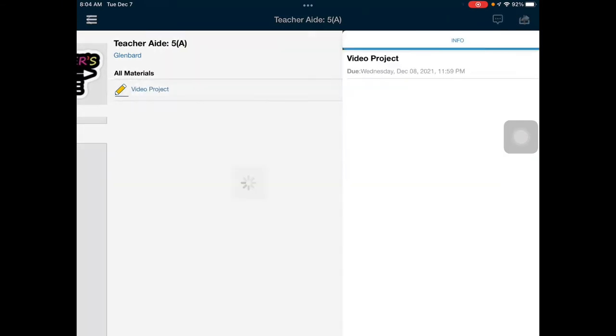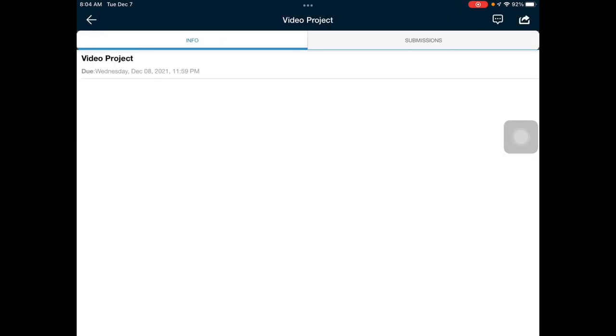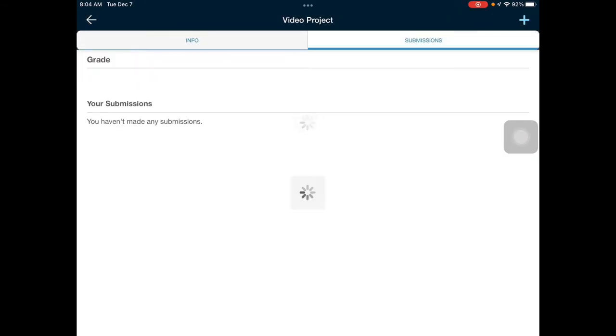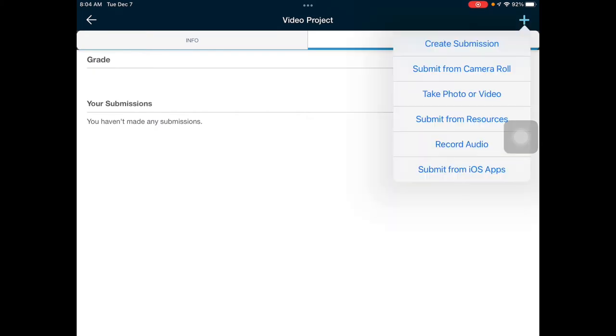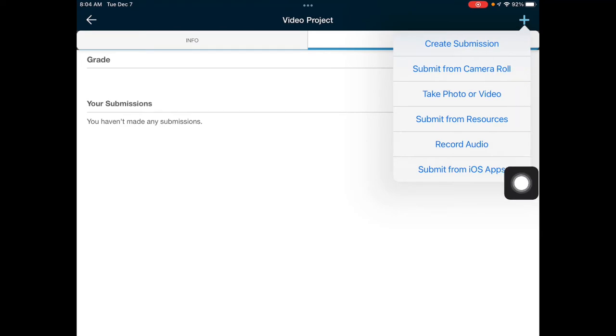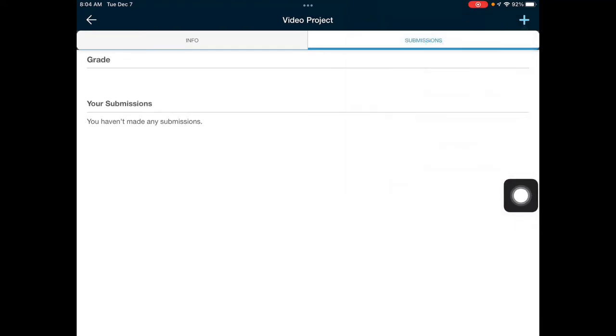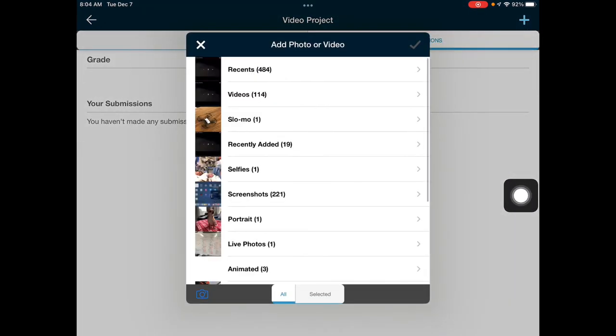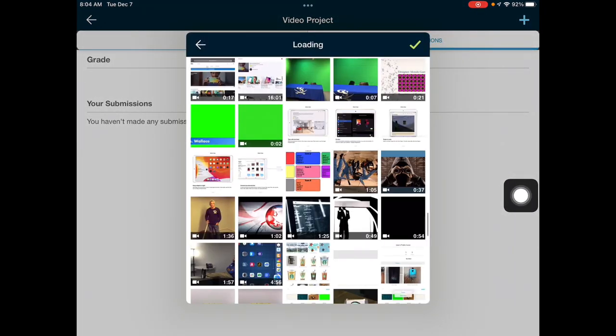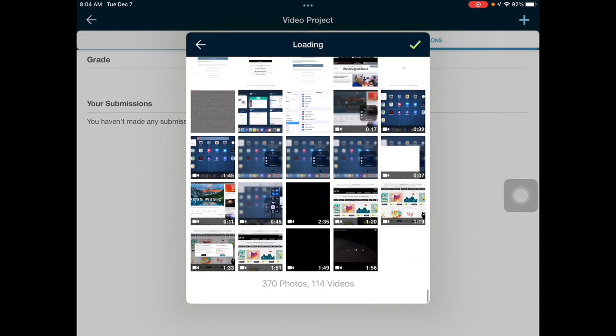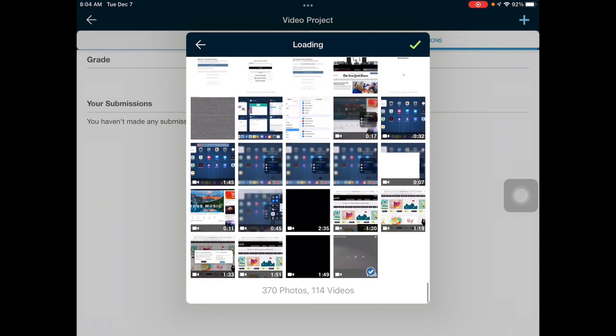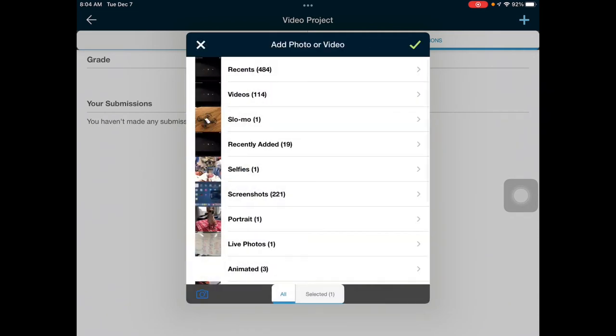You find your project file, your assignment, you go to submissions, hit the blue plus button in the upper right corner, and choose submit from camera roll. Then you go into your recents and you find that video. Select it, hit the green check mark, and then the green check mark again, and it will say uploading media.